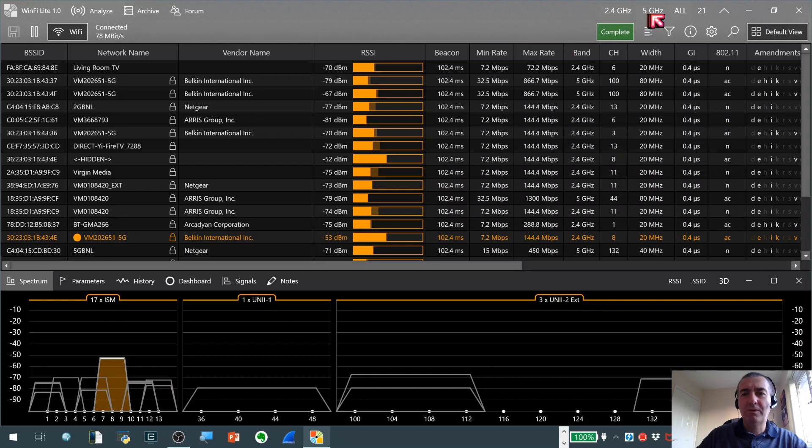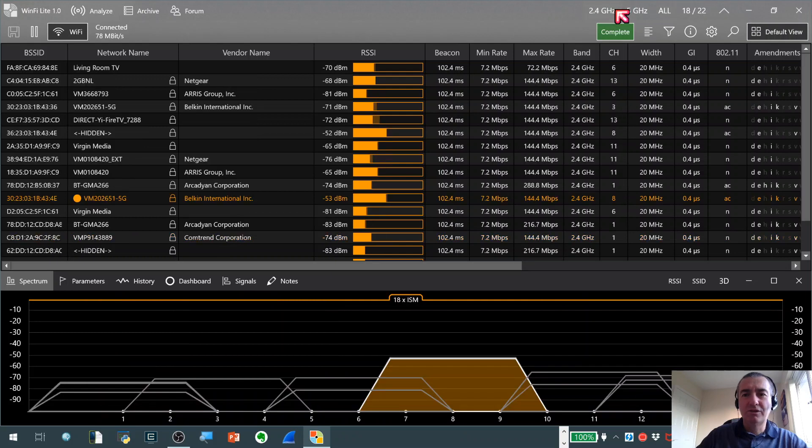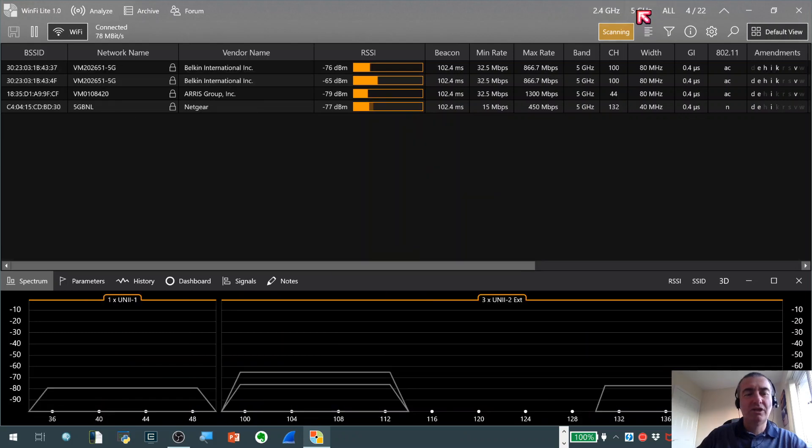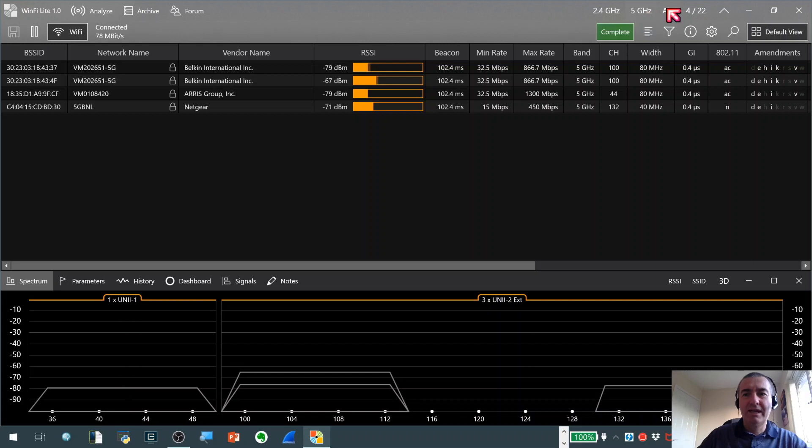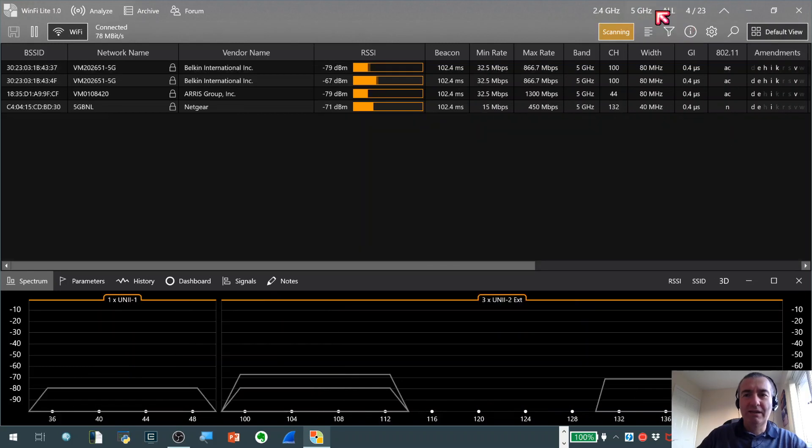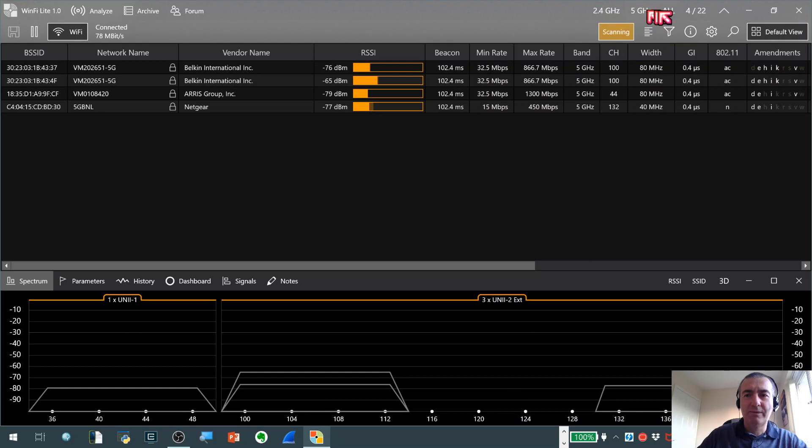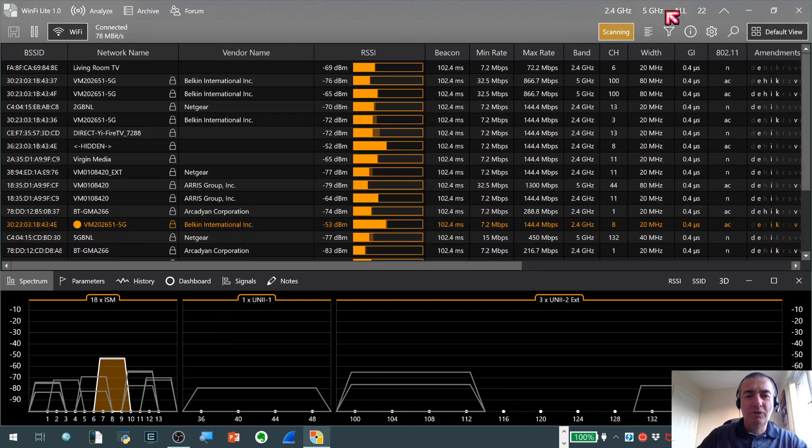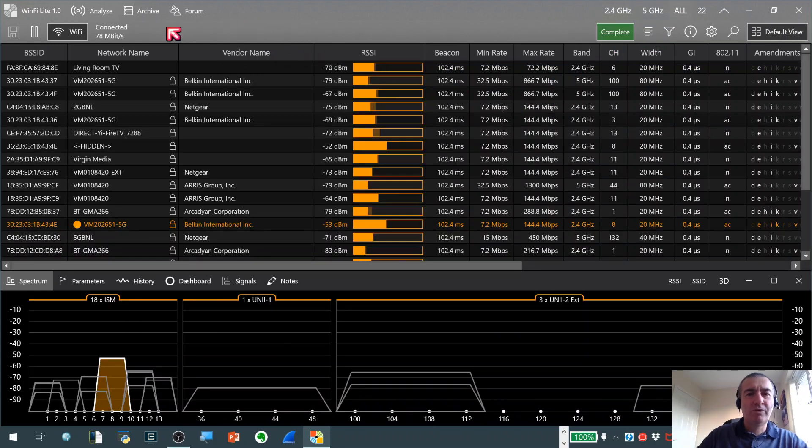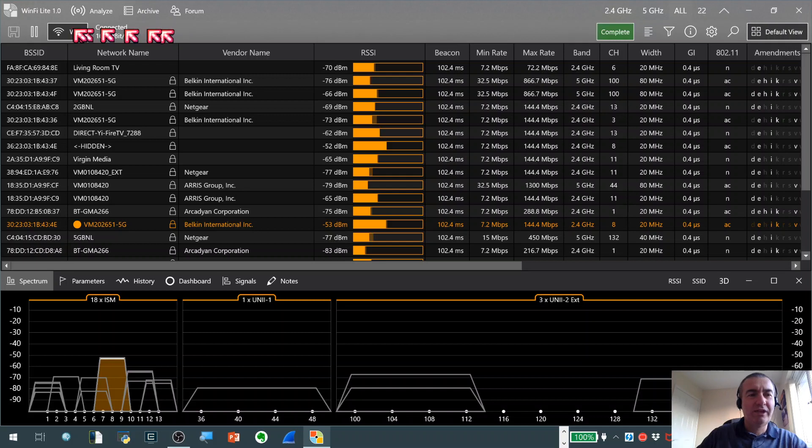Also at the top here we've got a couple of quick filters. If we just want to look at the 2.4GHz network, I can just click on 2.4GHz, 5GHz, just filters for 5GHz and then we've got all networks. As you can see there's a click on each of those as well as the main data grid here. We also get corresponding filtering of the spectrum plot which we're showing at the bottom there, which is very nice indeed.